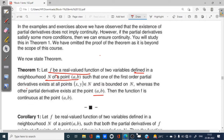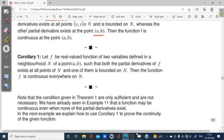With the help of this theorem we can show that some function f is continuous. Now Corollary 1: Let f be a real valued function of two variables defined in a neighborhood N of a point (a, b), such that both the partial derivatives of f exist at all points of N and one of them is bounded on N. Then the function f is continuous everywhere. So if both partial derivatives exist and are bounded, we can say f is continuous.